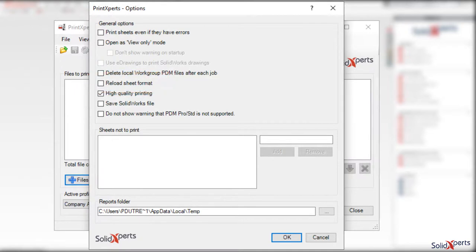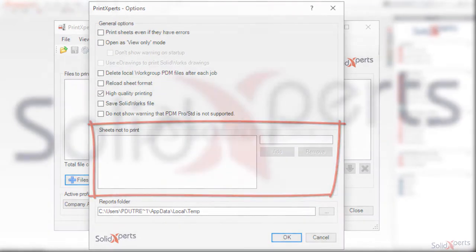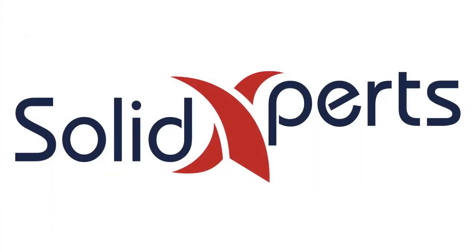It is also possible to indicate that specific drawing sheets are to be excluded from the printing process.